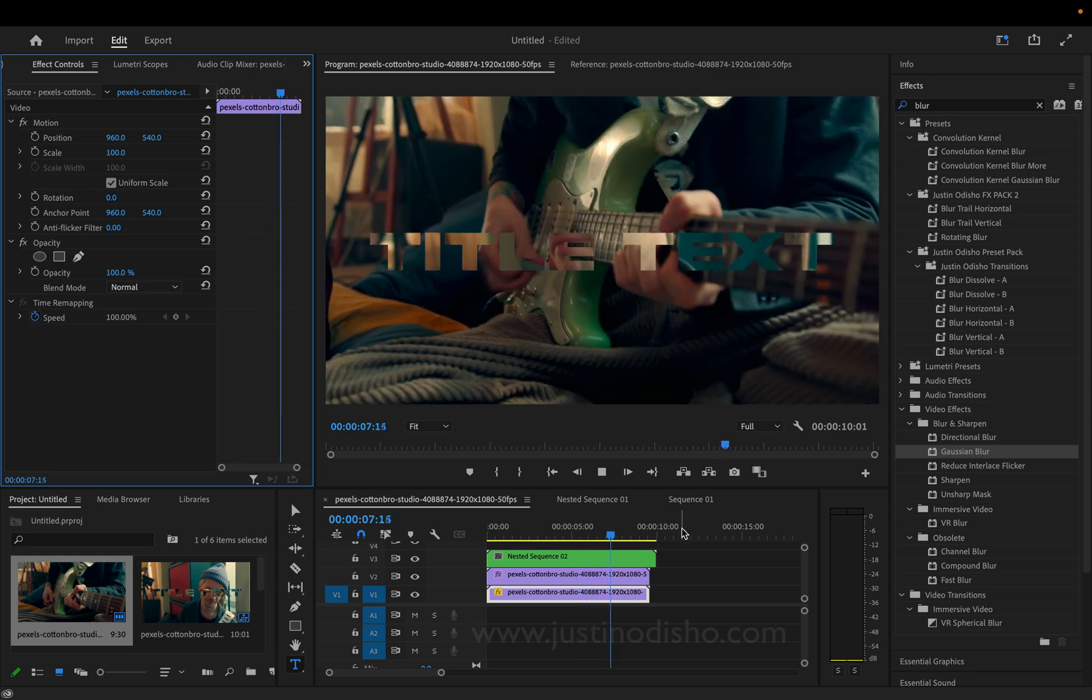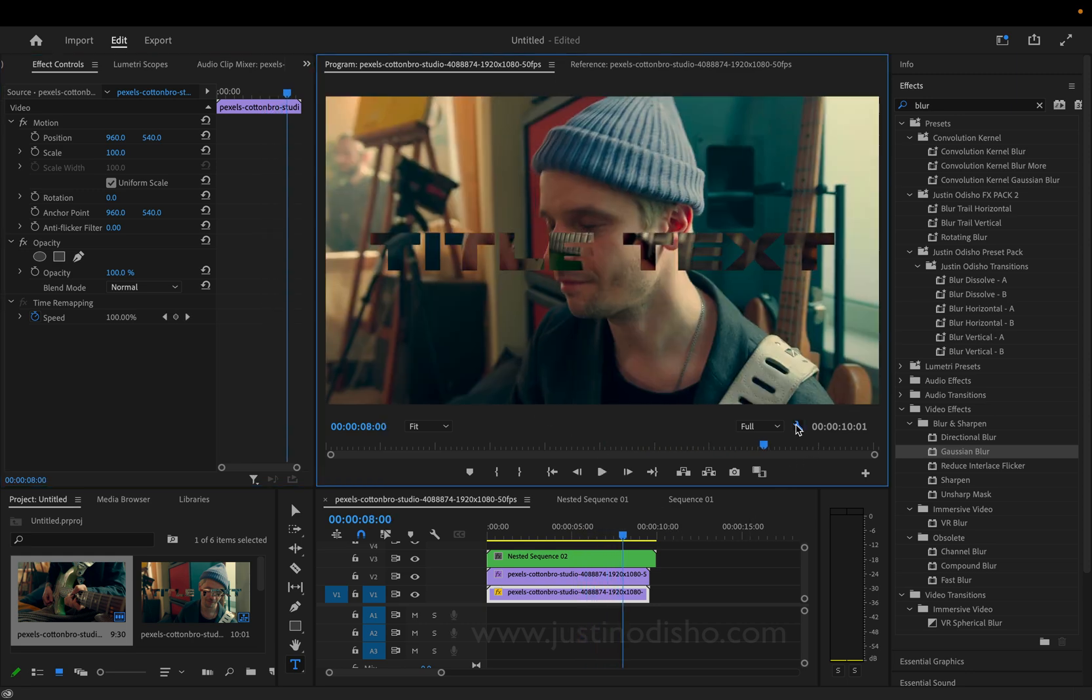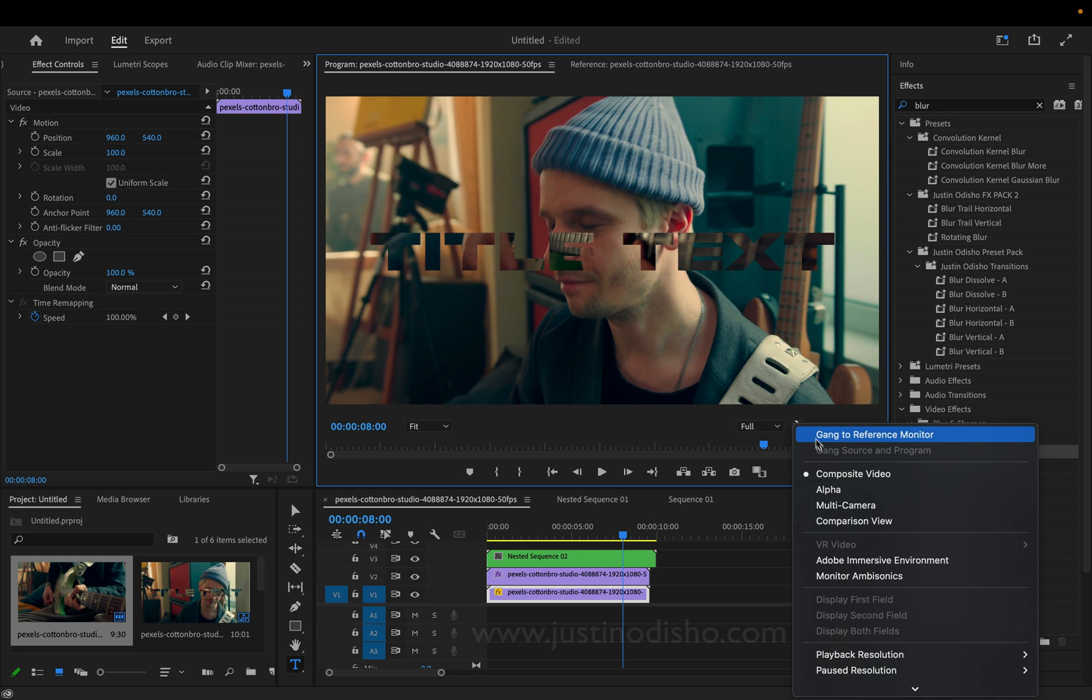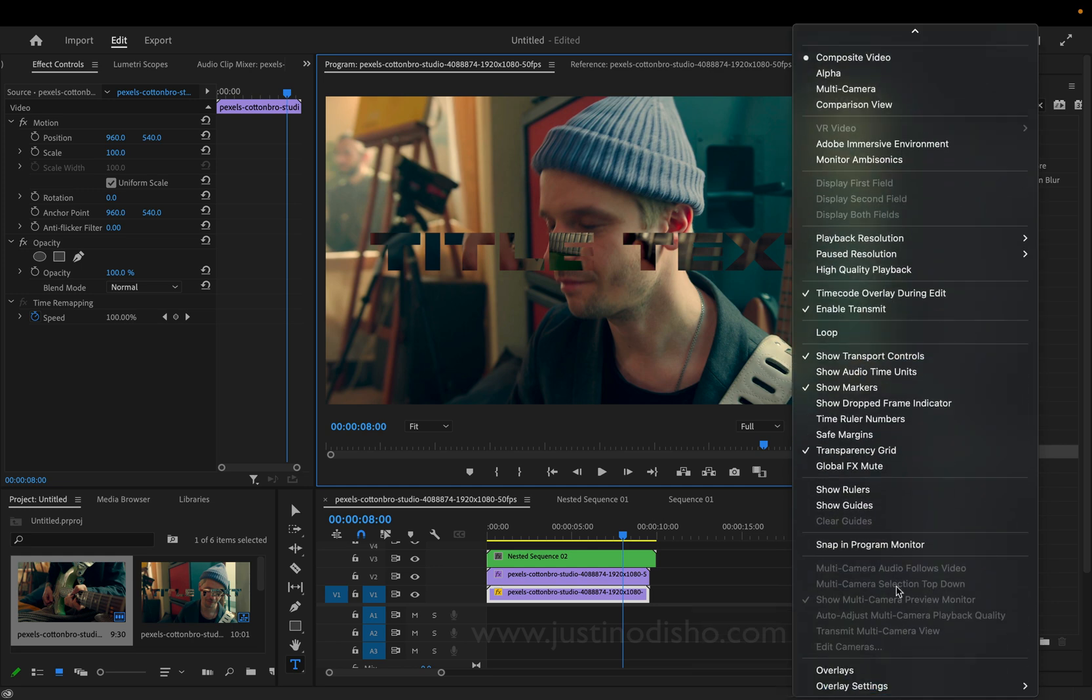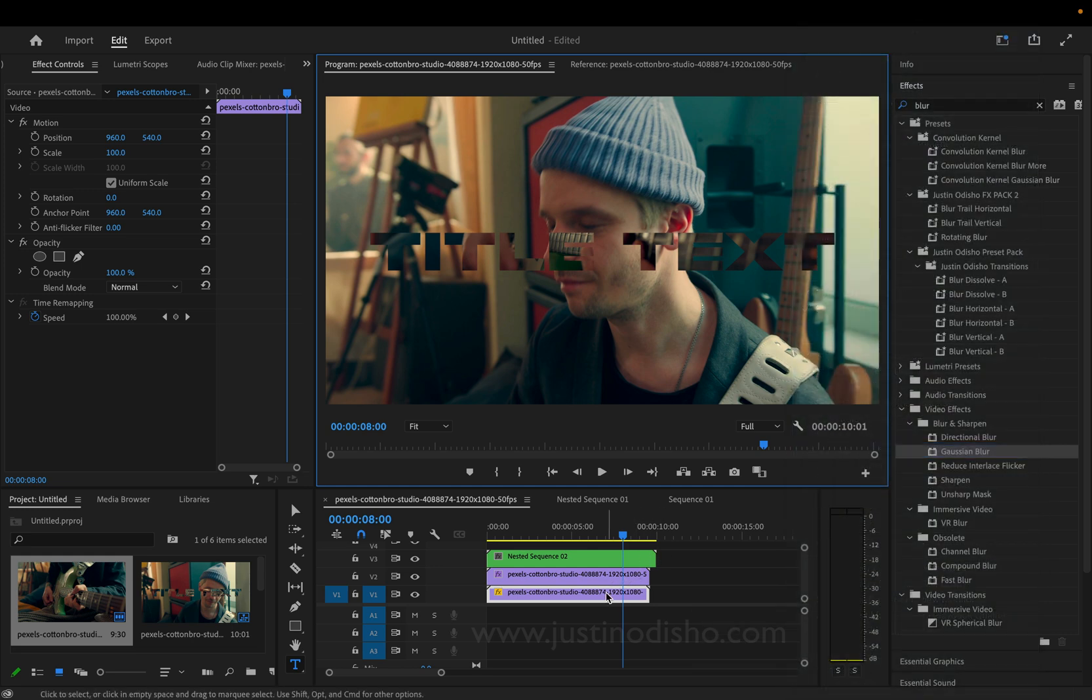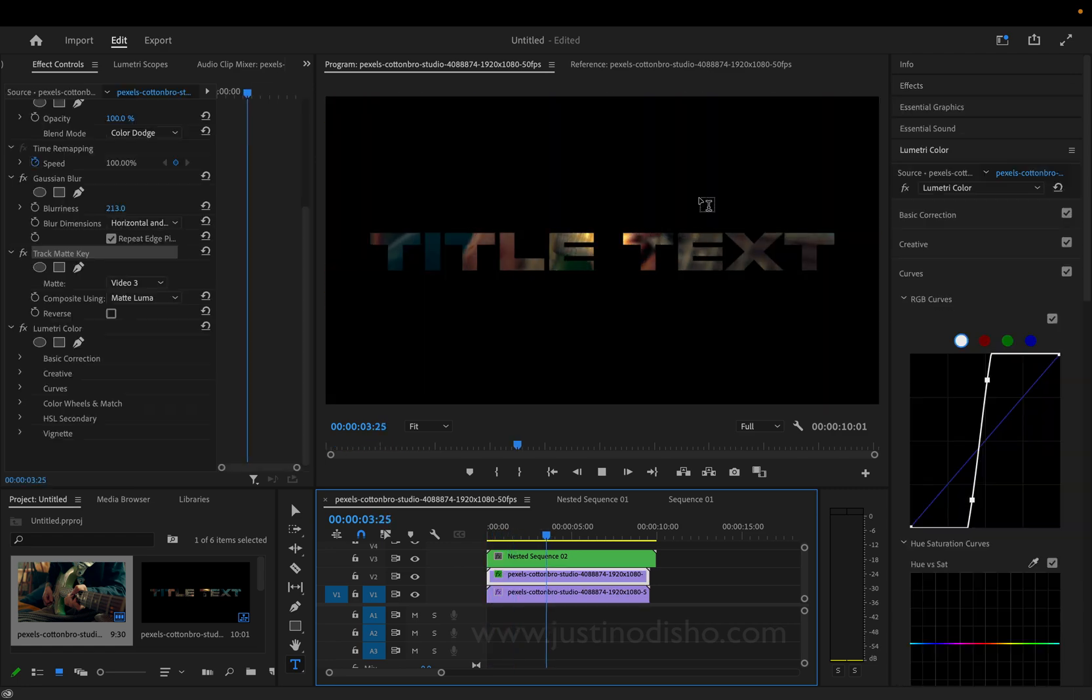But if I just want to keep it black, I can, it doesn't matter if you have transparency grid on or off. But just to show you, I'll turn it off. And we can just keep it something like this.